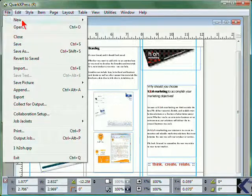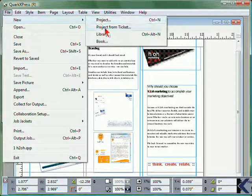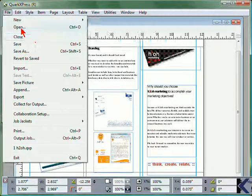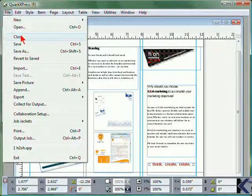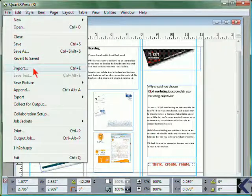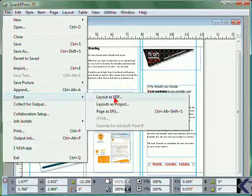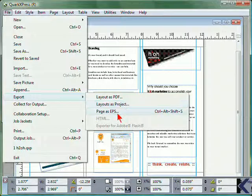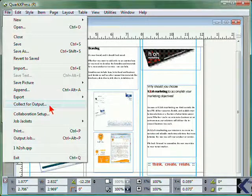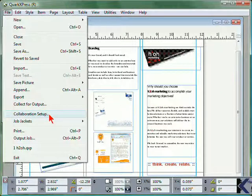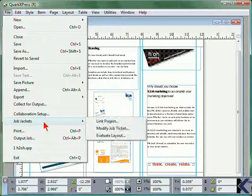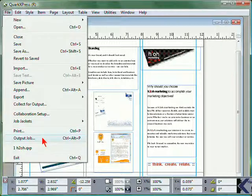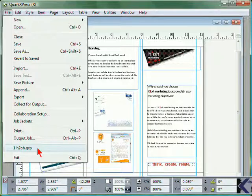From the File menu, you can create a new project, project from a ticket, library, or book. Open an item, close, save, import, append, export either as a PDF, a project, an EPS file, HTML, or Flash. Collect all of the items within your file for output, access the collaboration setup, view details for job jackets, print, or output a specific job, or you can open any of the most recently accessed files.